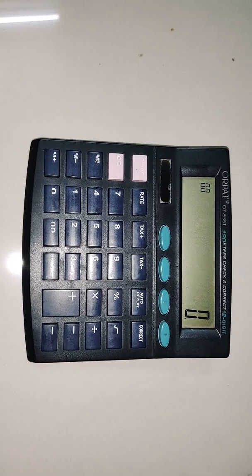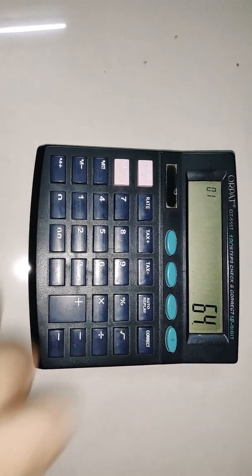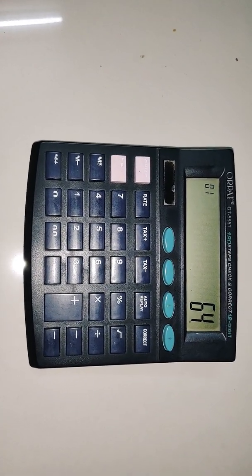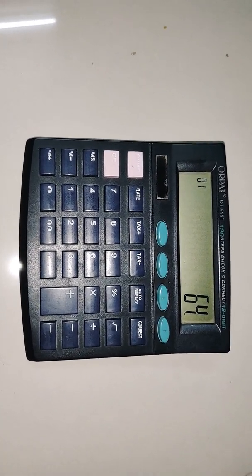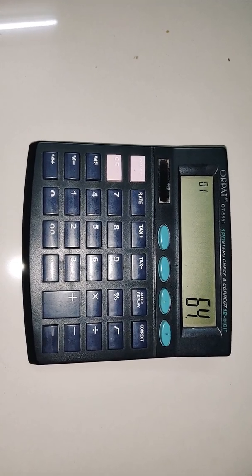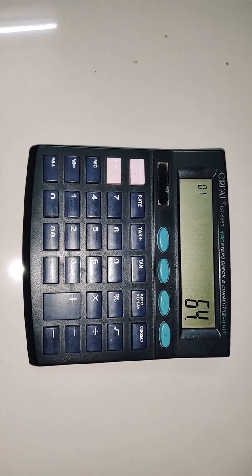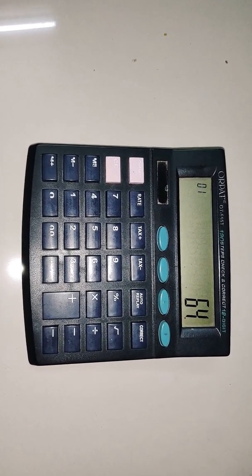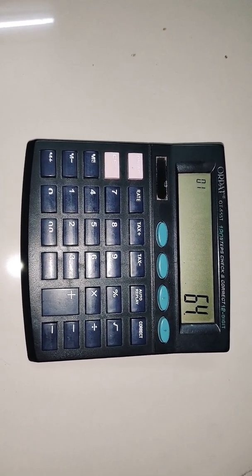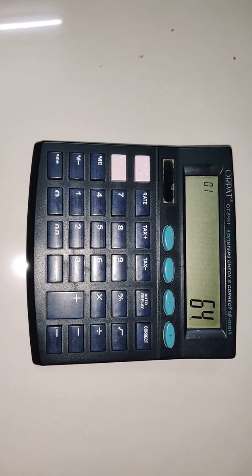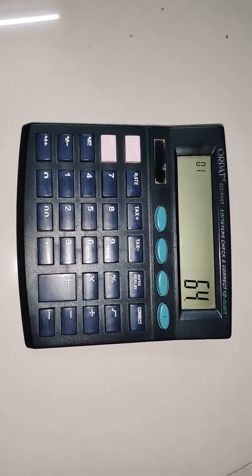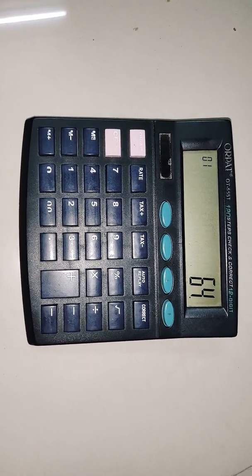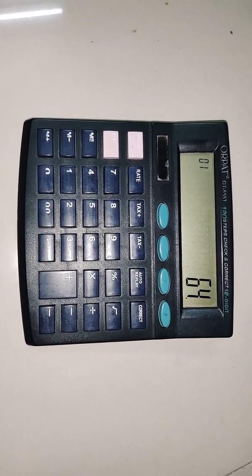So to start with, let's take a simple number: 64. I am taking this number because its cube root we know, so we can cross-check the answer. We'll start with the cube root of 64.